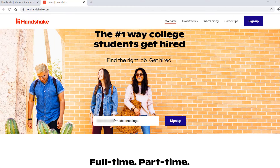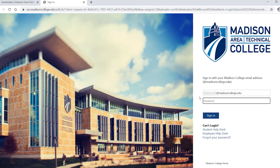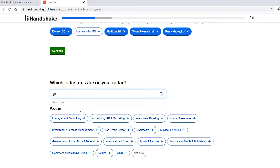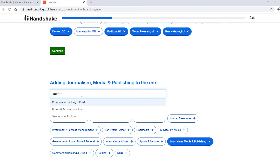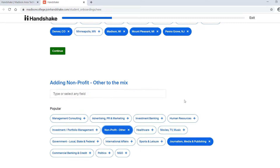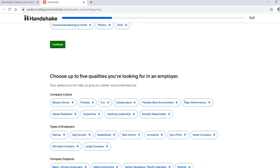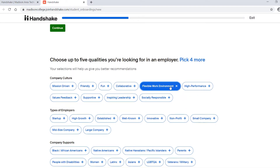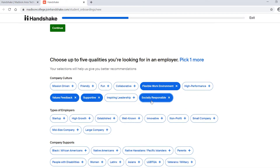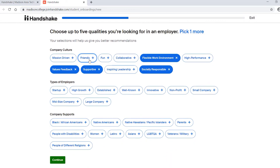You will log in with your Madison College credentials. Once you're in, fill out the assigned fields with your job preferences. You will be filling out things like where you want to work, what you look for in an employer, and some of your skills, among other things.